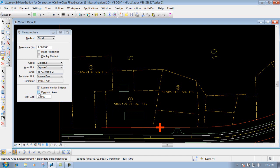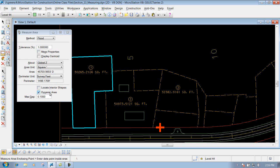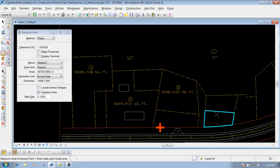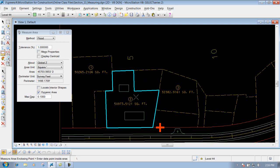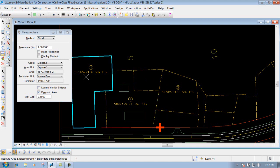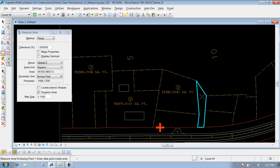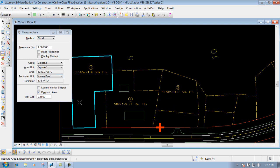Last but not least, you have the option that says Dynamic Area. I'll uncheck Locate Interior Shapes. If you have Dynamic Area checked on, as you move your mouse around, it's automatically going to identify the enclosed area for that particular flooded area. So you can already see it out there as you move. Left click to identify it, then left click to accept it, and it gives you that flooded area.